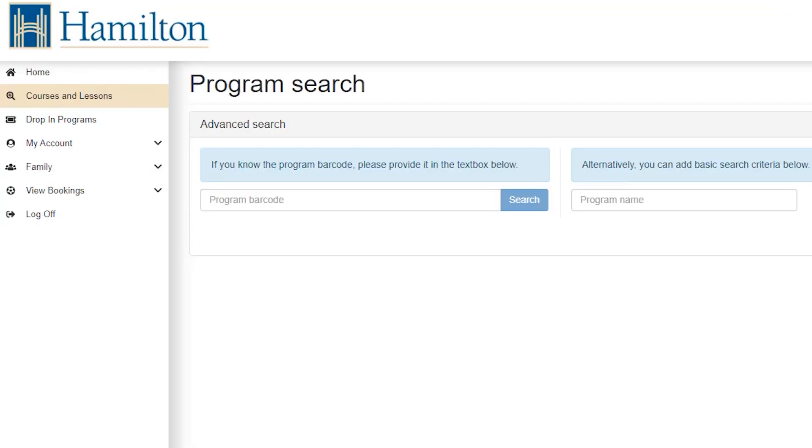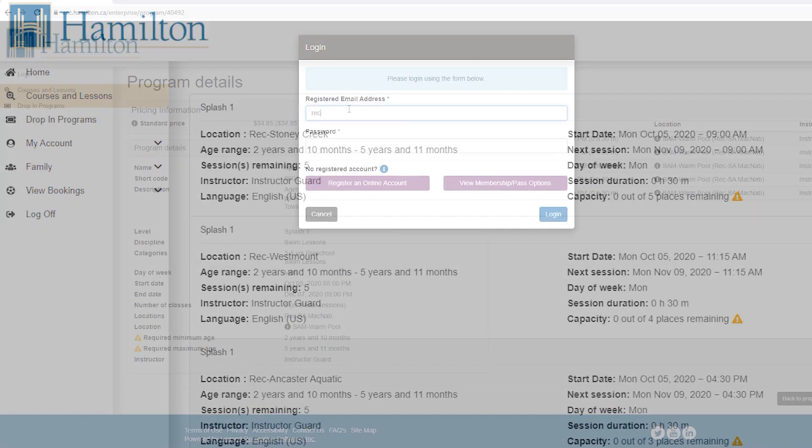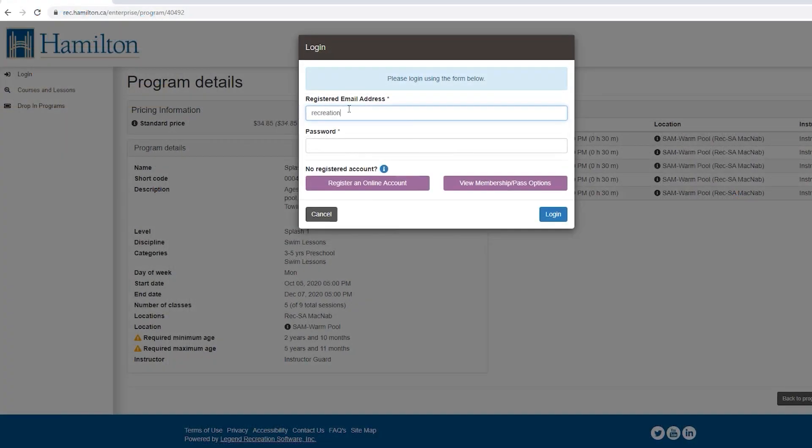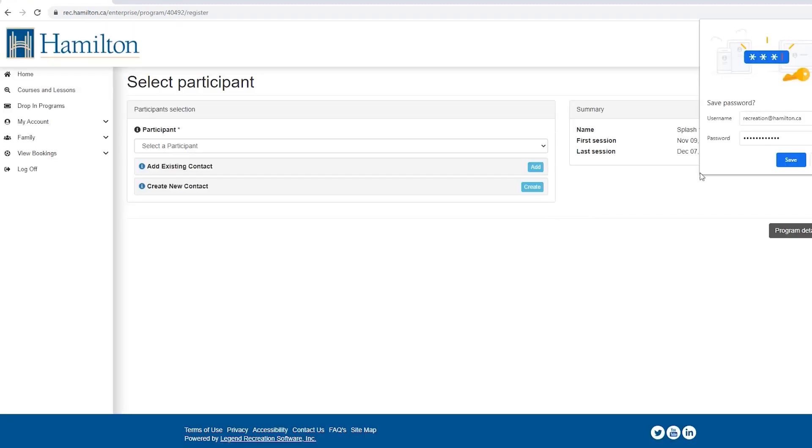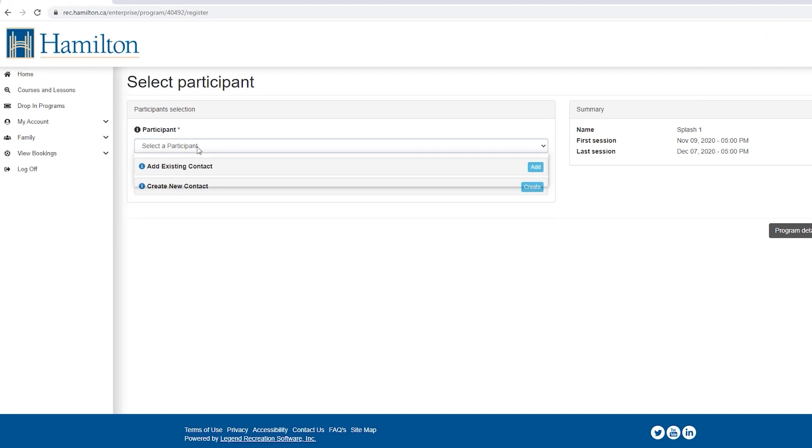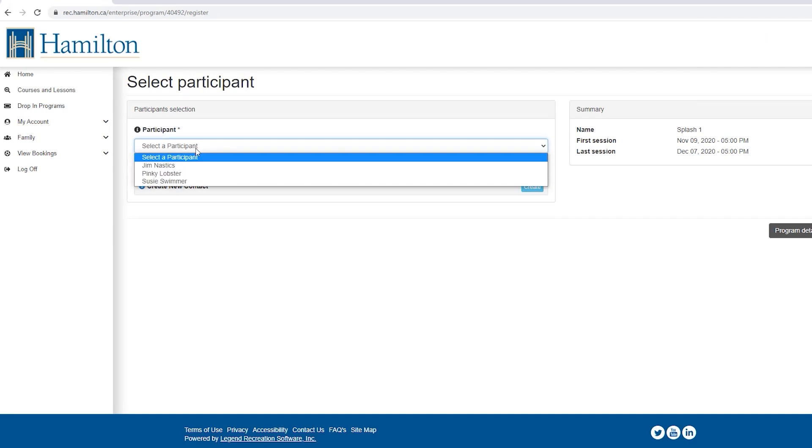To continue with registering, log in to your account. If you have previously registered for any recreation programs, rented a facility, or reserved online, you may already have an account.